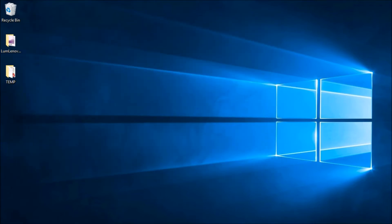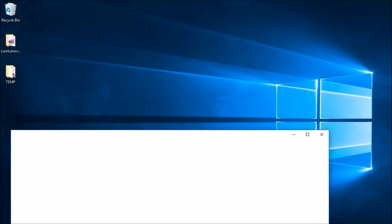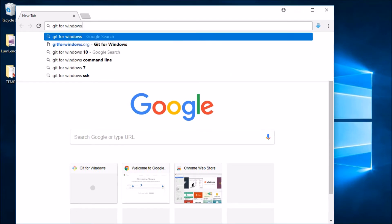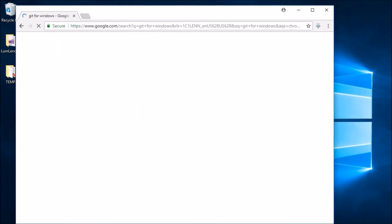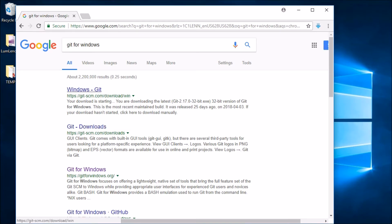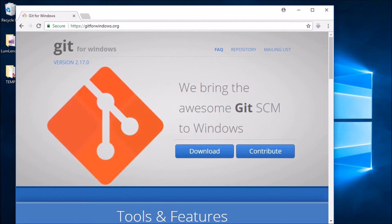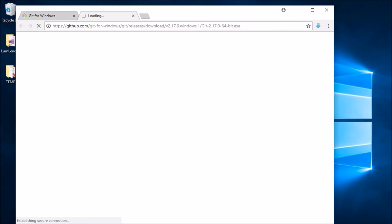Let's close PowerShell and start up a browser and search for Git for Windows. Make a quick note that this is actually not the first hit on Google that you want — it's actually this one down here where the URL is gitforwindows.org. So let's go over here and we'll see that this is where we can download this lightweight set of tools to install git on our machine.